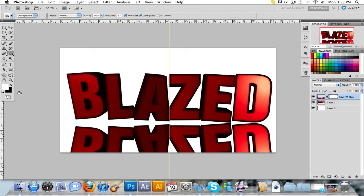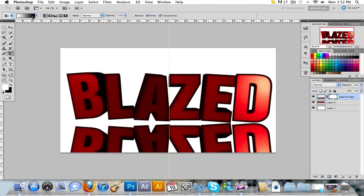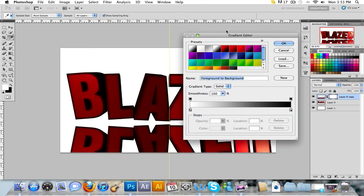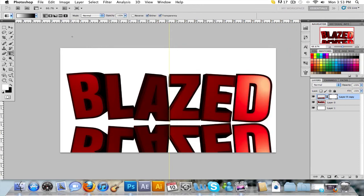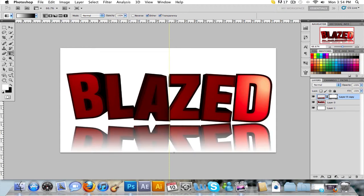Make a layer mask. Make sure your foreground and background is white to black. Then it's on linear. And then you click and drag from the bottom of the original text or object to the bottom of the new one. Then you get a fade.